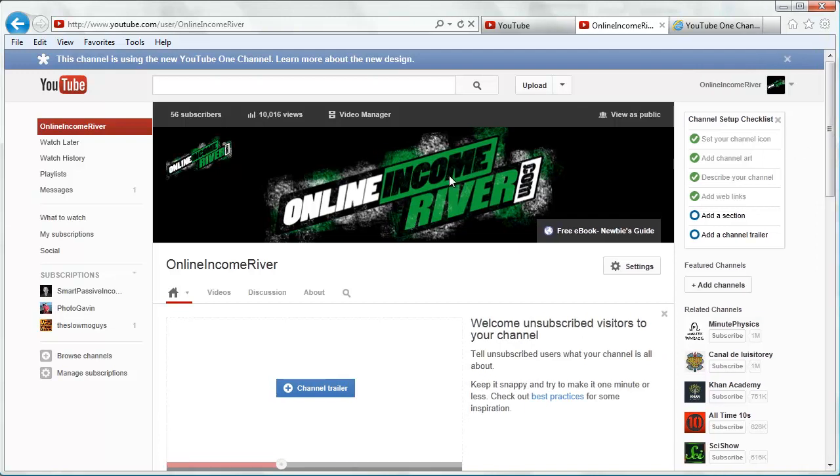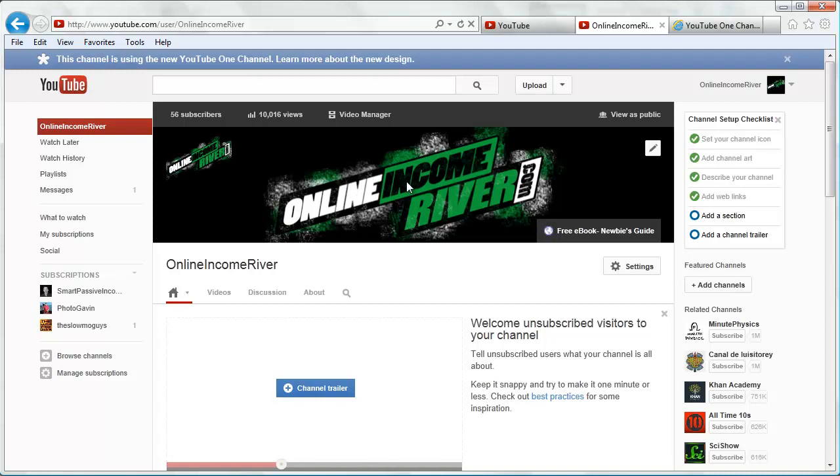So there you have it. There's some custom channel art, and we'll make some more videos in terms of adding links and stuff, but some of that's pretty self-explanatory. I just wanted to show you that custom art side of things here today. I hope that helps and good luck. Look forward to seeing some nice channel art.